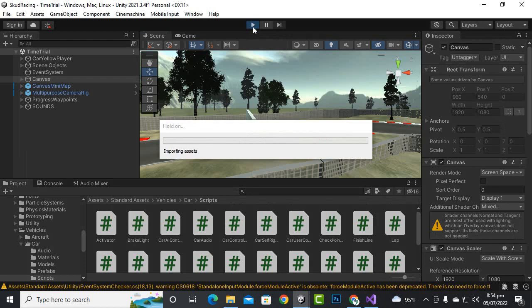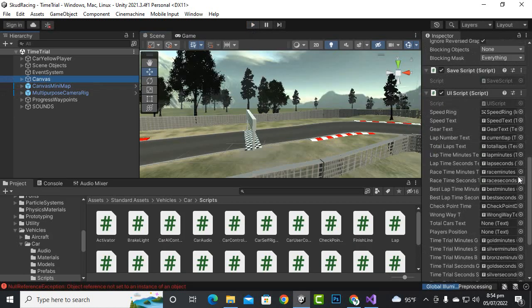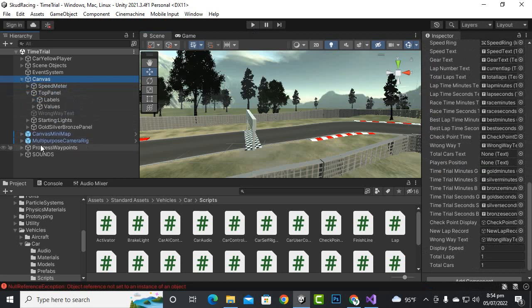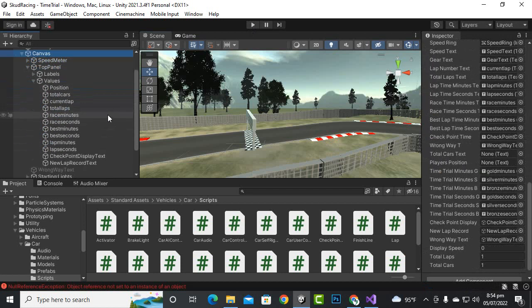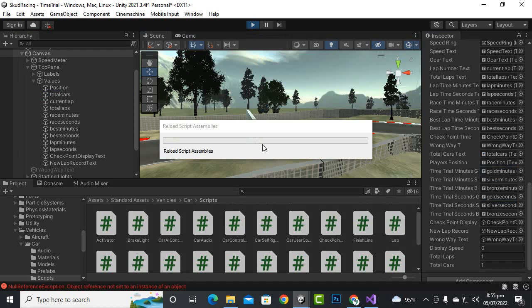Now I'll select the canvas. On the UI script we have two more objects — totalCarText and playerPosition — so we will assign values to them. Here we add the total cars reference and the position text for the car's position.